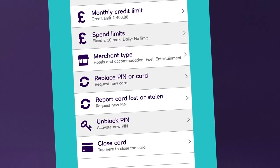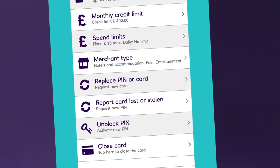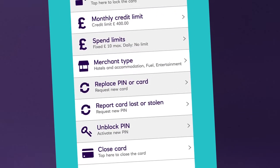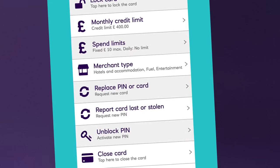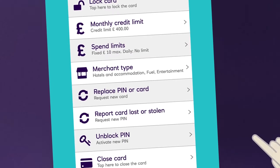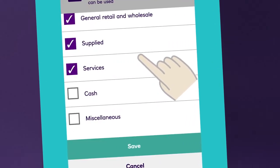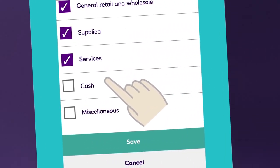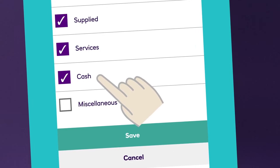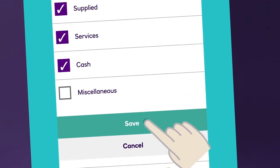What happens if you need to change where your cardholder can spend? Exactly the same. You select merchant type, then simply tick the categories you wish to amend and press save.